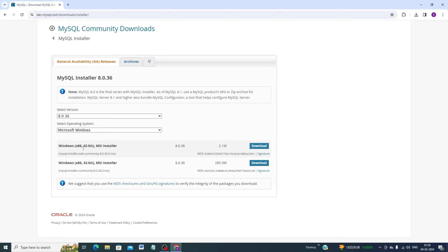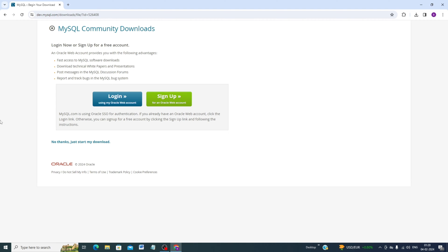MySQL Installer 8.0.36 — the version is 8.0.36 and the operating system is Microsoft Windows. There are two options: Windows x86 32-bit MSI Installer (MySQL Installer Web Community) and MySQL Installer Community. I will go for MySQL Installer Community. Click download. It will ask you to log in or sign up, but click 'No thanks, just start my download'.